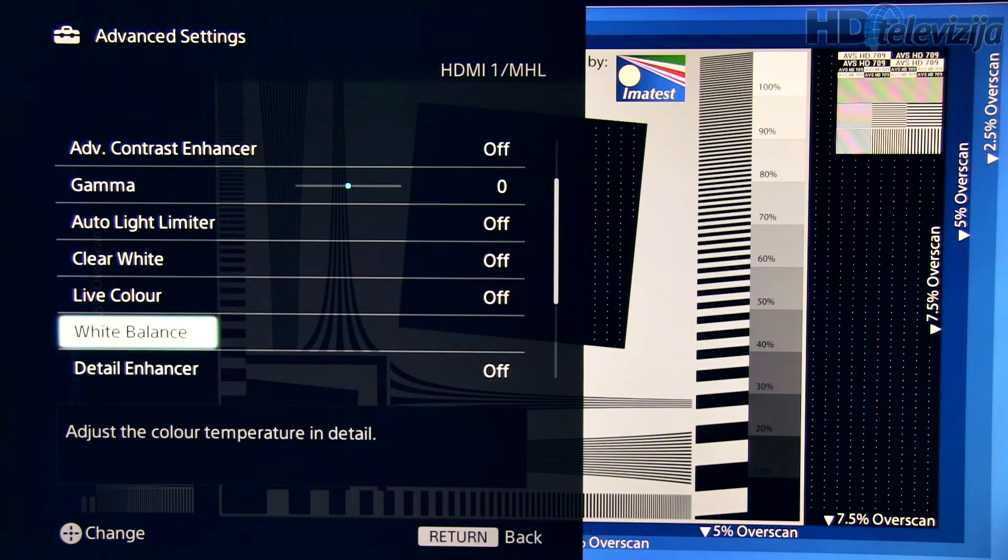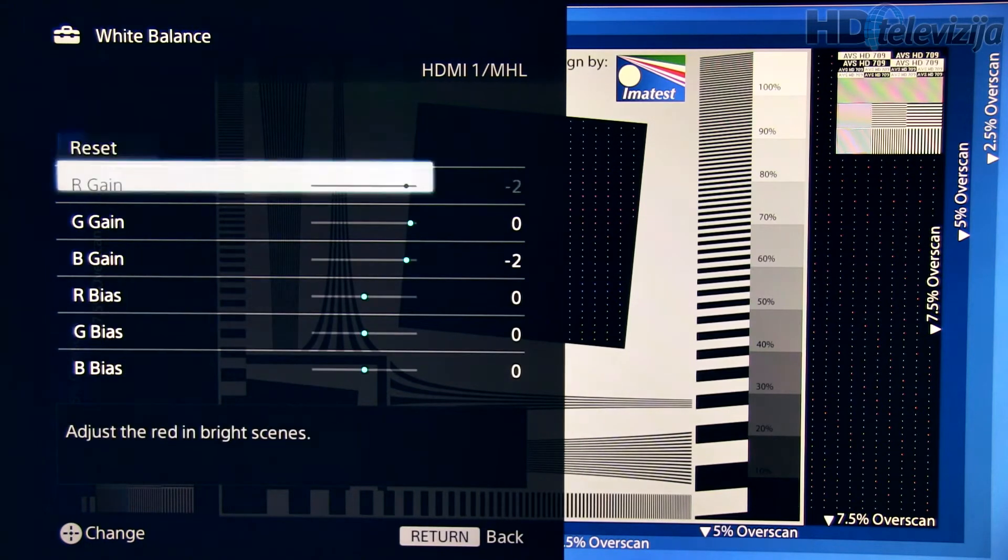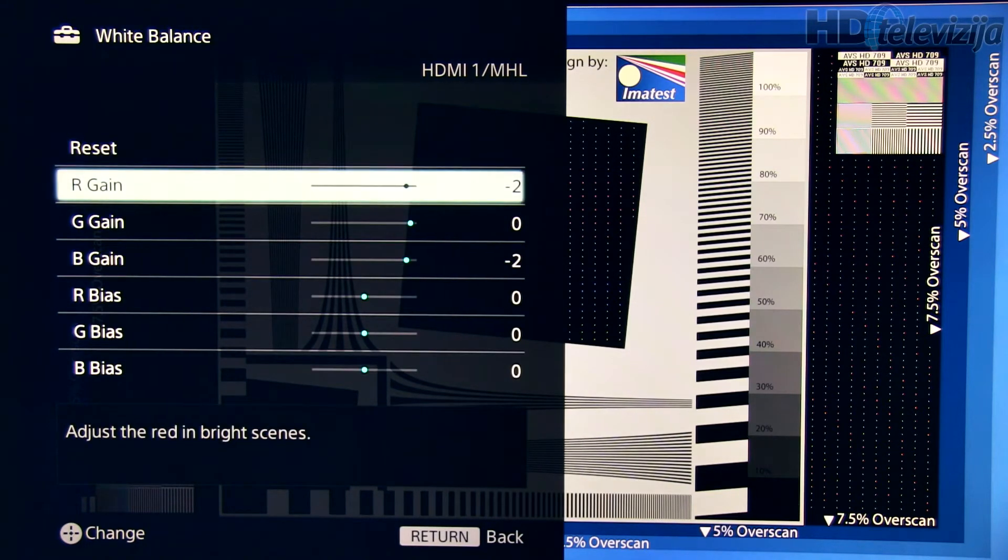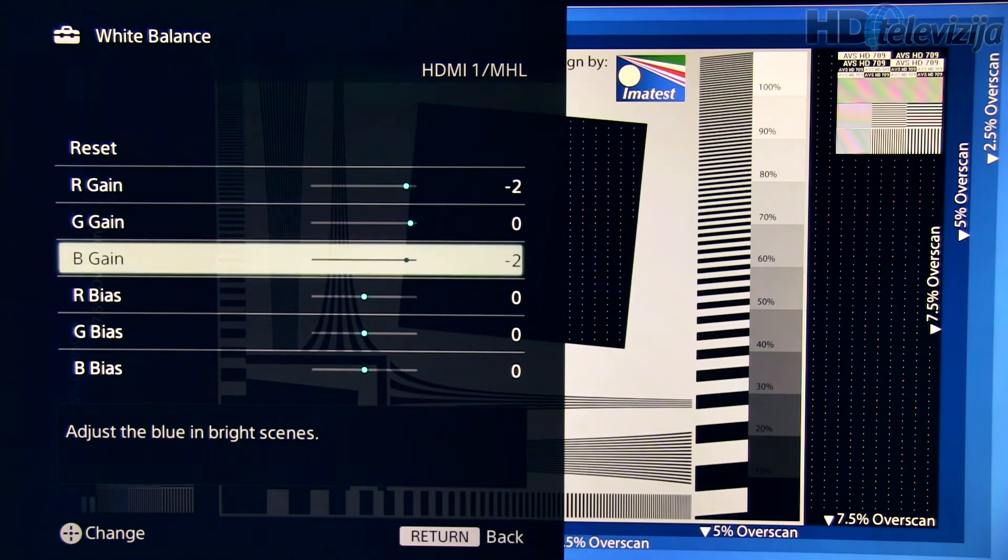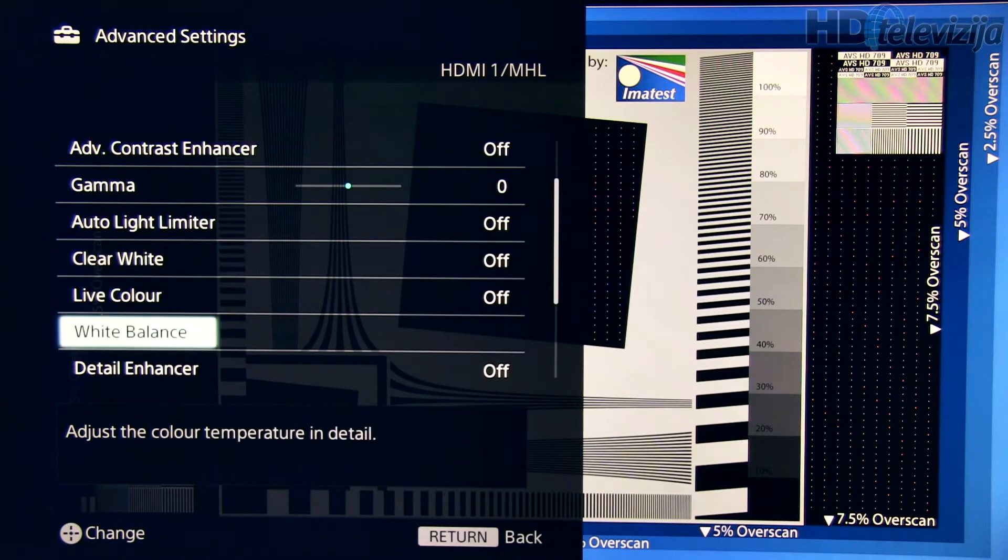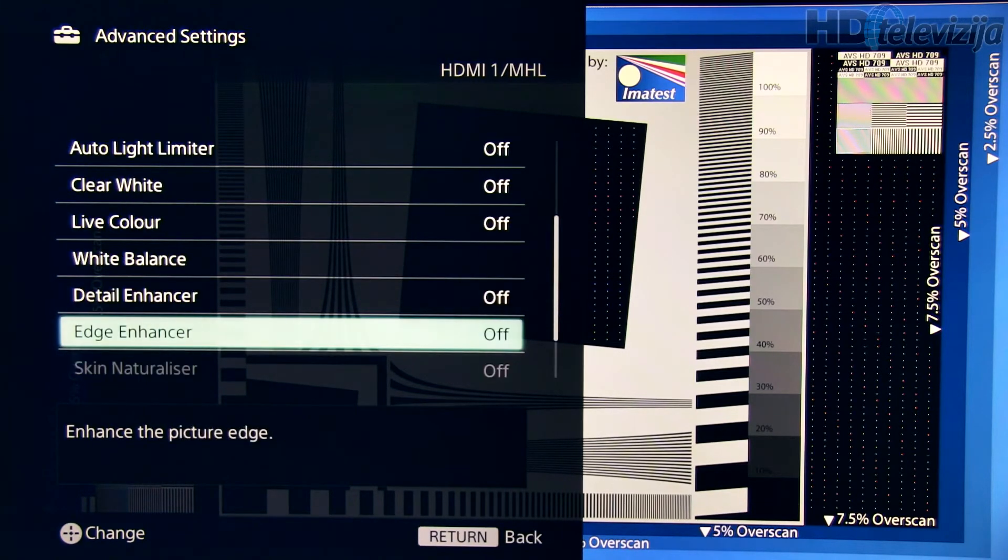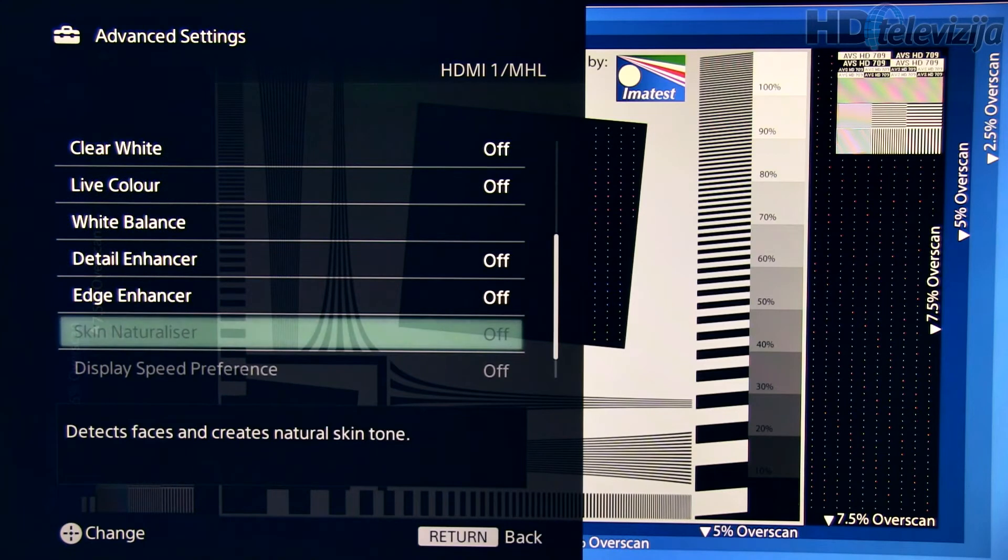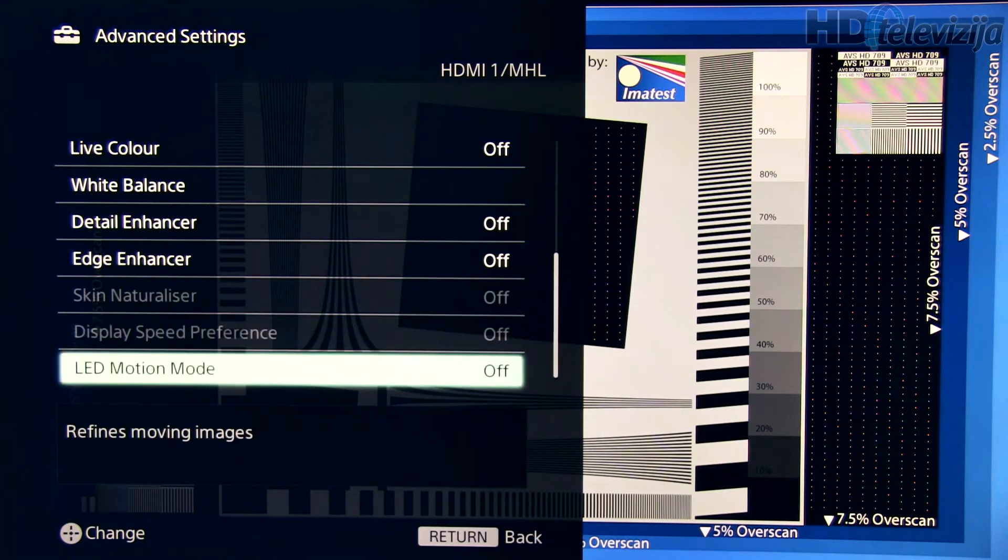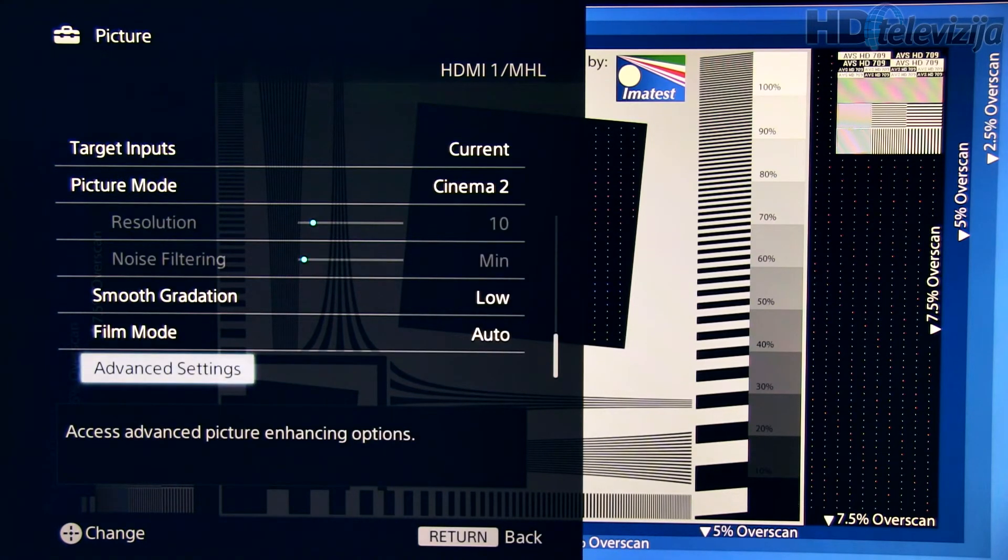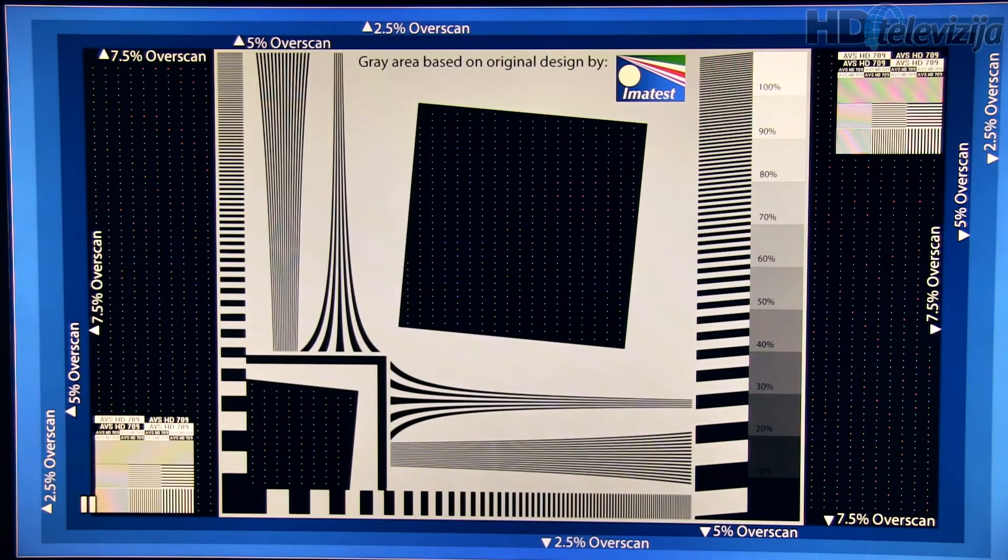Going to white balance, small modifications here: red gain and blue gain are reduced. So that's it, no color management system on Sony's TVs.